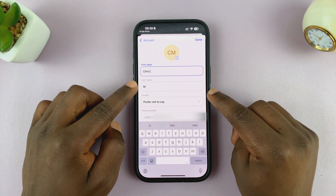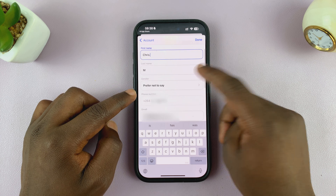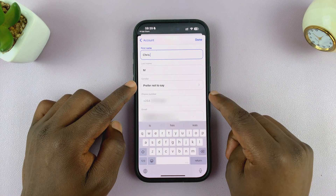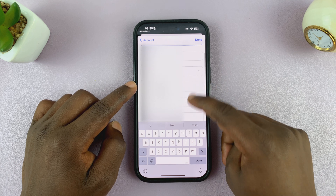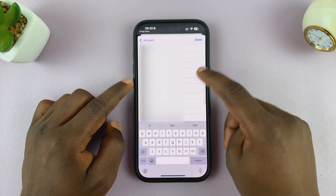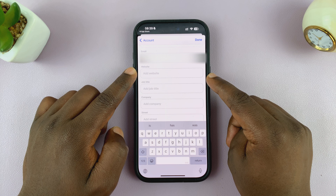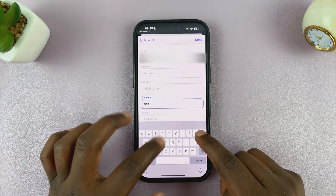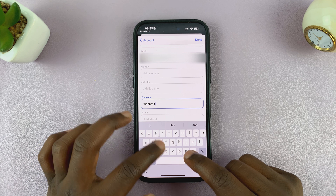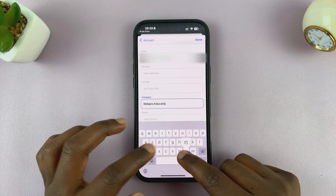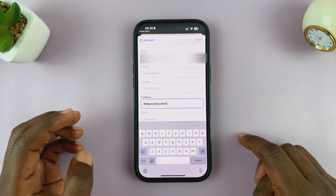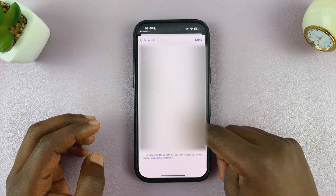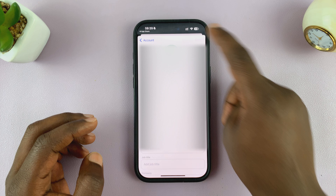For instance, I'm just going to put Chris and M. You can even choose a gender if you want to, or you can leave it at Prefer Not To Say. Then you have the phone number and email address. If you have a website, you can also add it there. If you have a company, add it there as well — maybe you're trying to call people and you want them to know who's trying to call. Add as much information as you want, and then tap on Done.